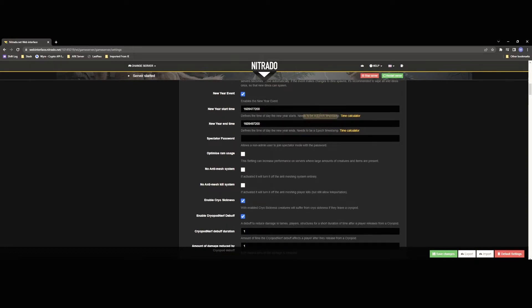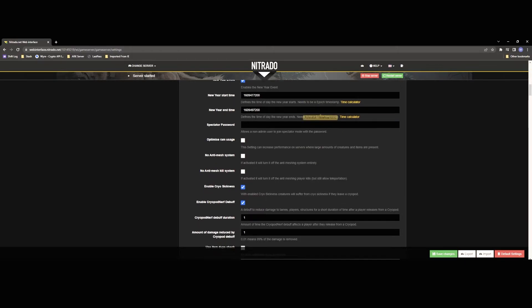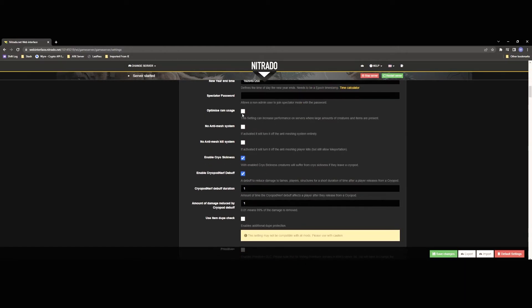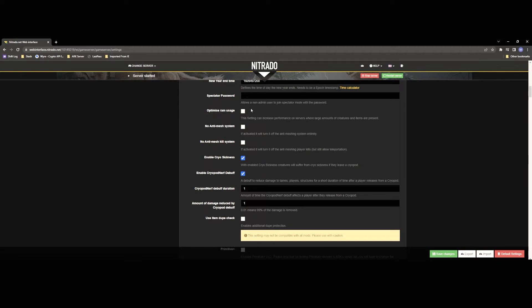New Year's event this is the event at the end of the year that wildcard usually does so you don't really need to mess with any of that. Optimized RAM usage is going to be kind of useful if you have like a heavy amount of users a lot of dinos things like that on your servers like I do but for the general use you're probably not going to need to utilize that.